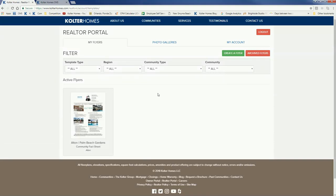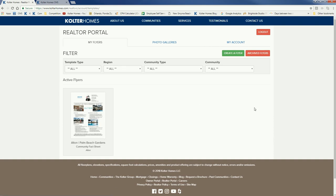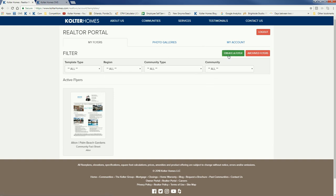Welcome back to the Coulter Homes Realtor Portal. In this second instructional video we're going to talk about how to create a listings flyer. In the first one we went over how to do a fact sheet. So when you log back in and you're ready to create another one, you're on the My Flyers tab — just click on Create a Flyer.